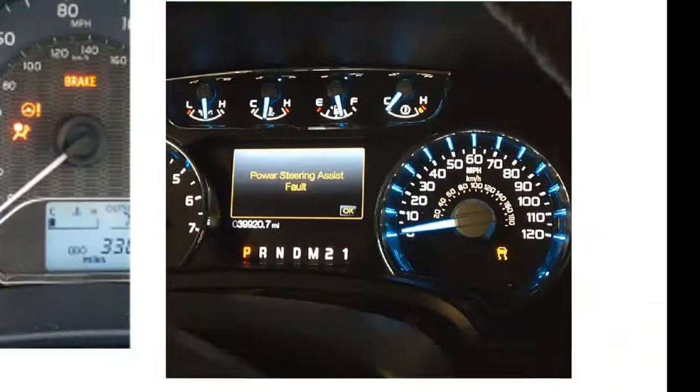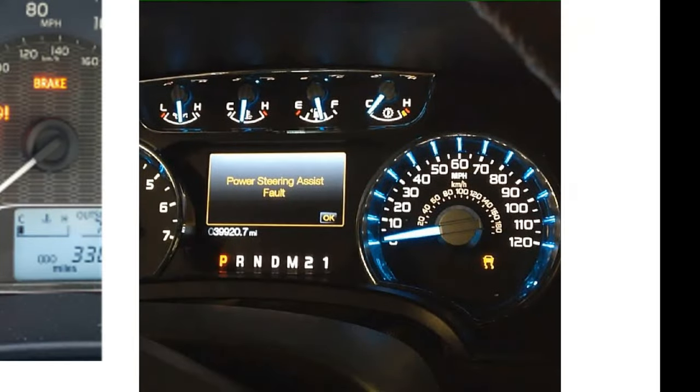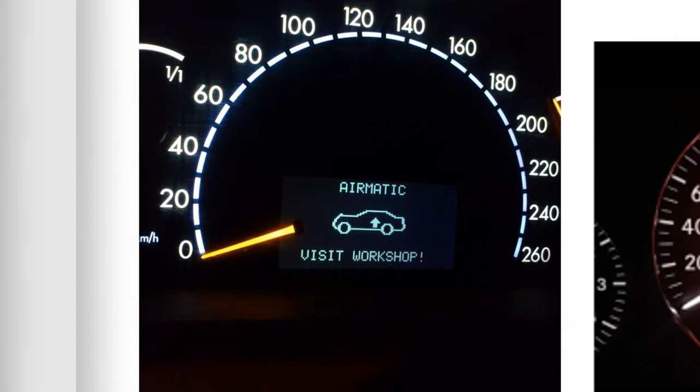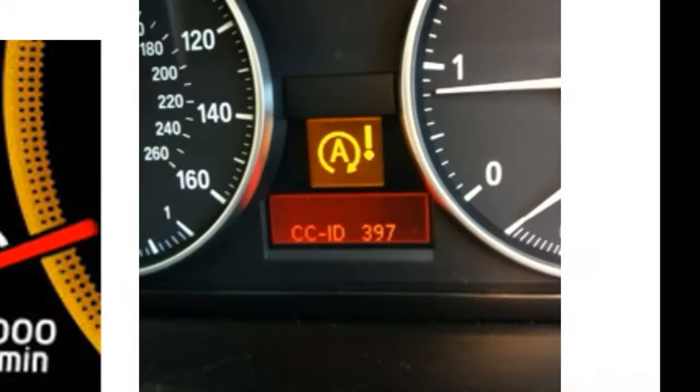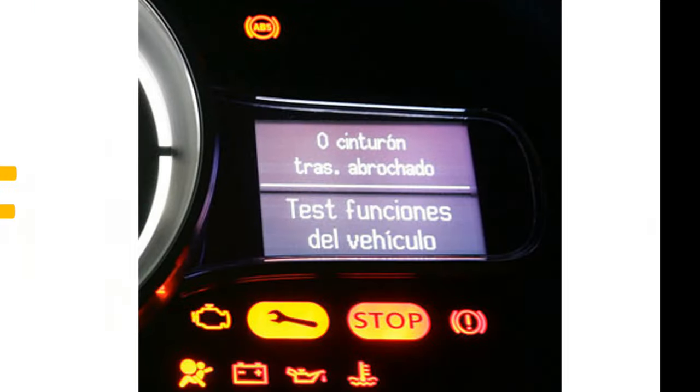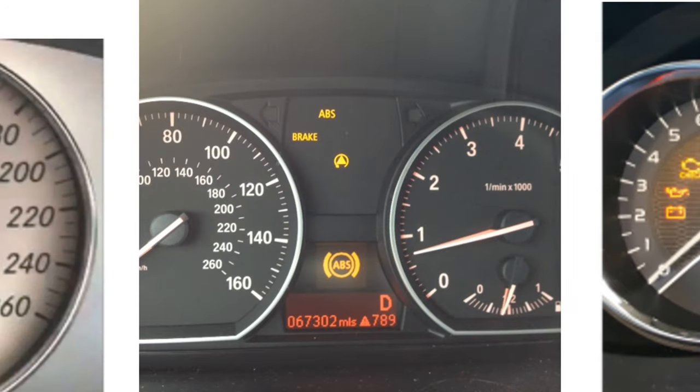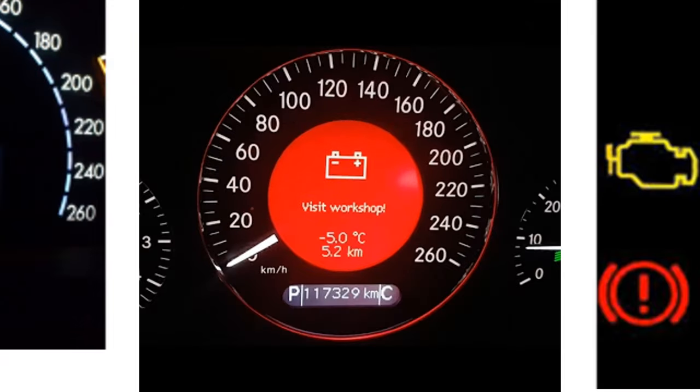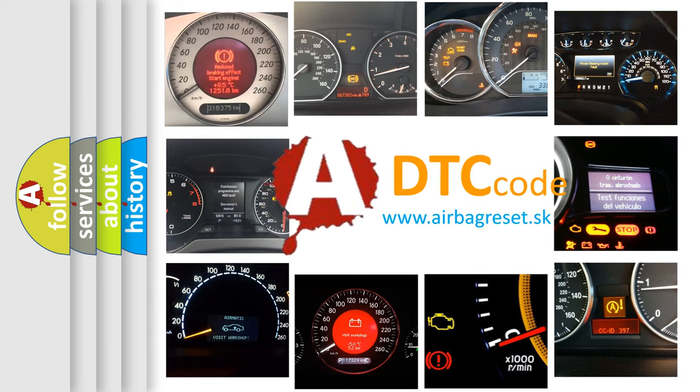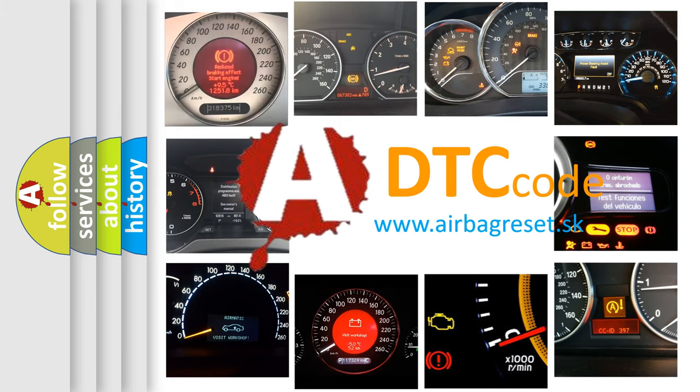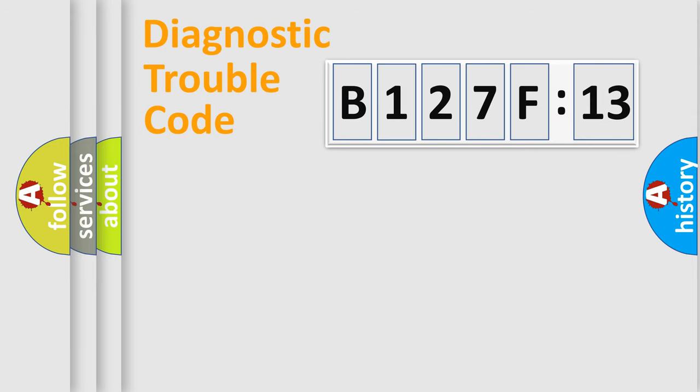Welcome to this video. Are you interested in why your vehicle diagnosis displays B127F13? How is the error code interpreted by the vehicle? What does B127F13 mean, or how to correct this fault? Today we will find answers to these questions together.